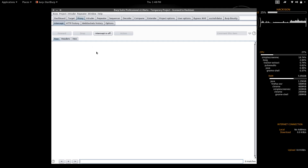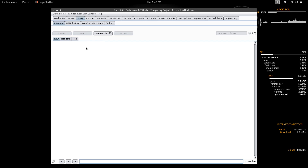Within the Intercept tab, you can understand the website functionality in detail. You can modify request parameters and customize those requests. This is the main part of Burp Suite — we can call the proxy the heart of Burp Suite, because without it we can't do anything.